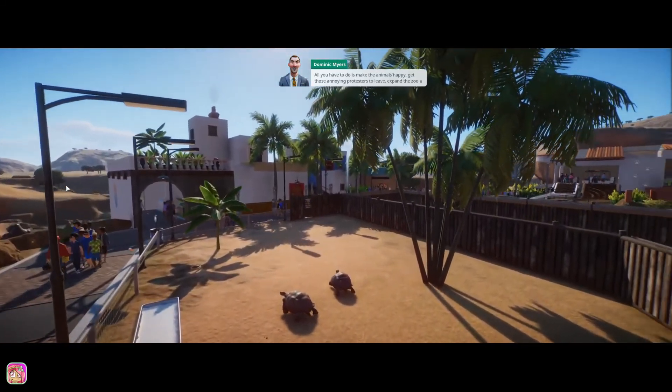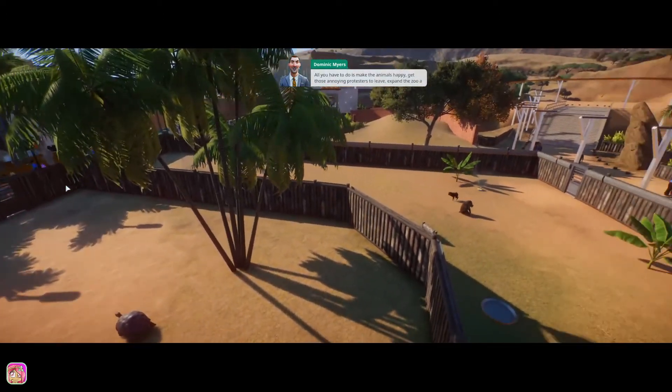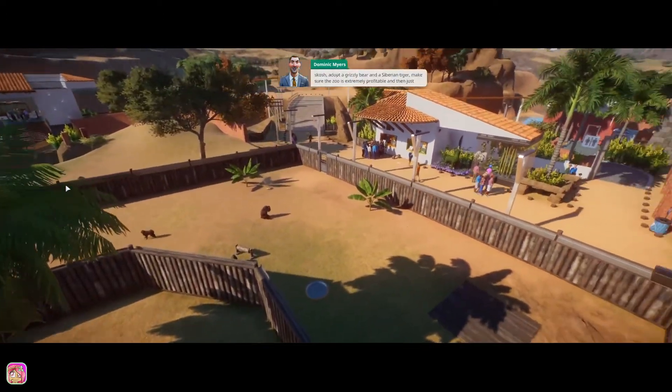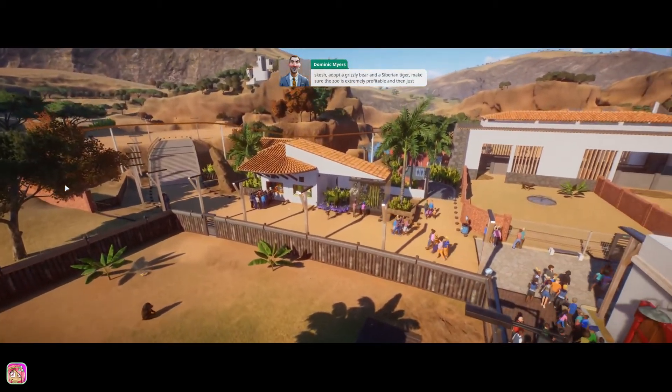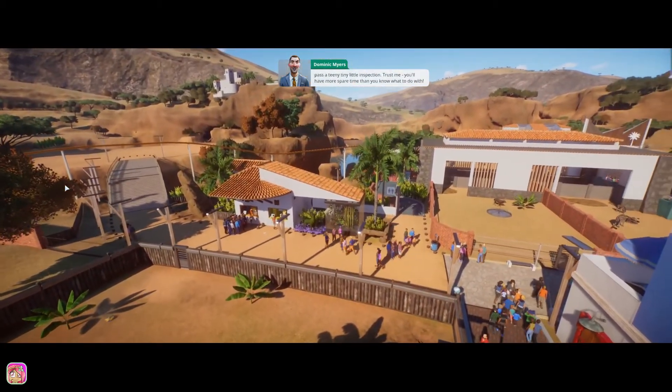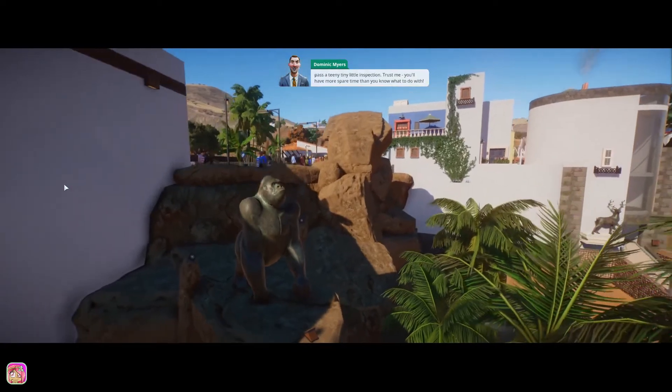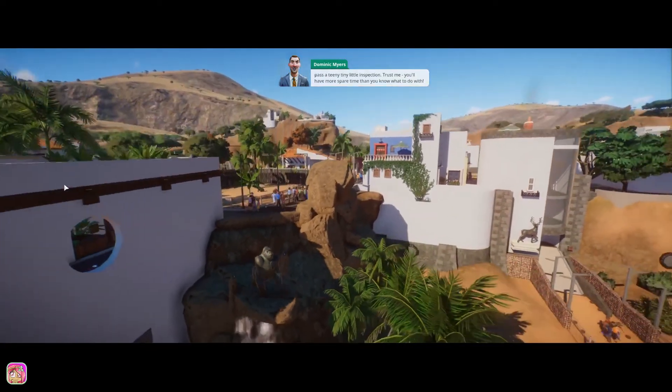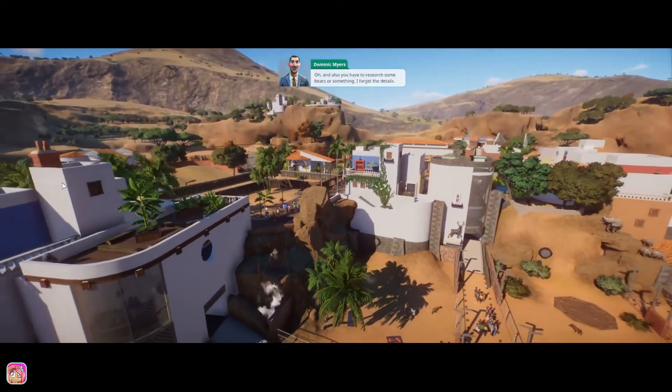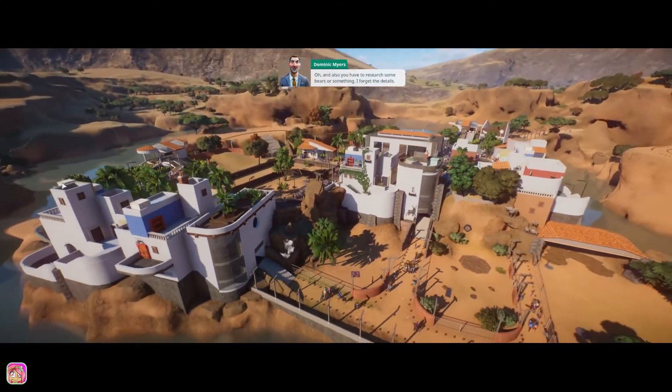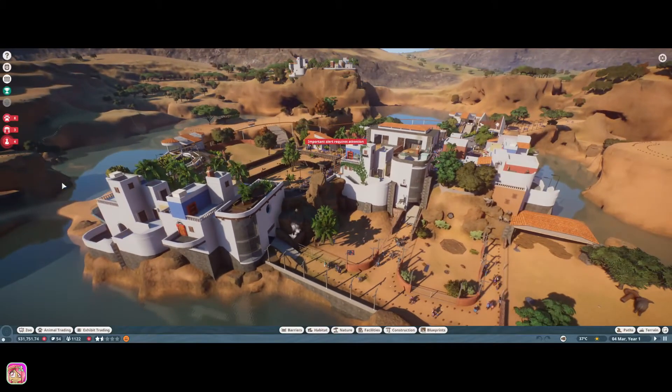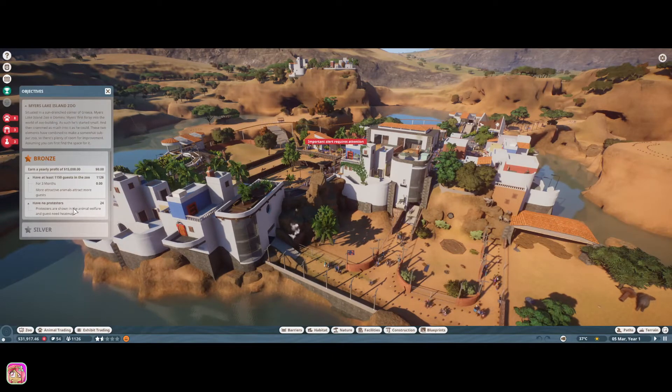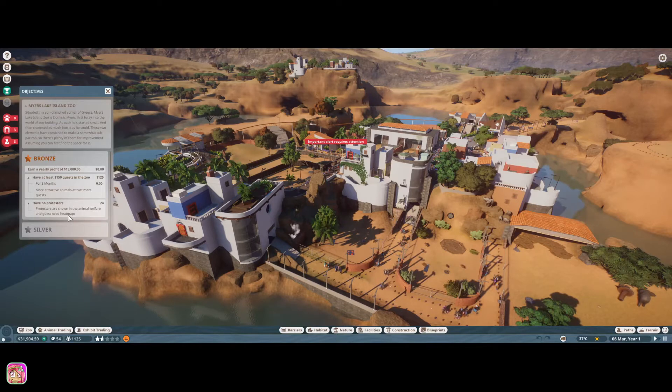All you have to do is make the animals happy, get those annoying protesters to leave, expand a zoo, a Scotch, a Dr. Grizzly Bear and a Siberian Tiger, make sure the zoo is extremely profitable, and then just pass a teeny tiny little inspection. Trust me, you'll have more spare time than you know what to do with. Oh, and also, you have to research some bears or something. I forget the details. This guy sounds like a great guy to have in your corner, right?